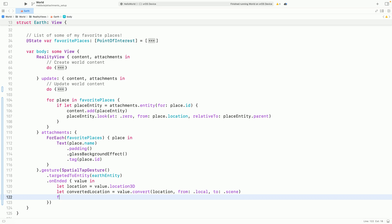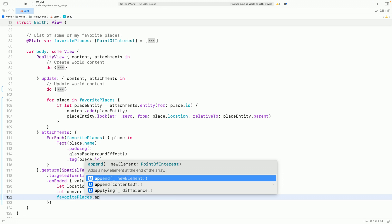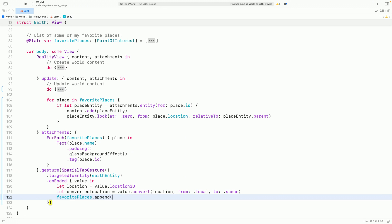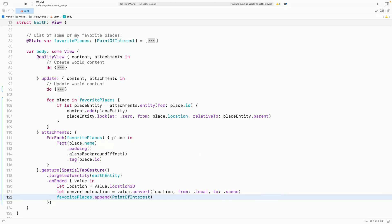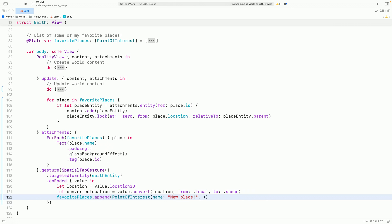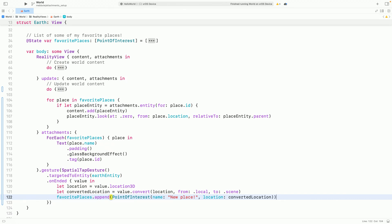Finally, I can add the data for the new place using the location we just calculated. I'll also scale up the location just a tad so that the labels float slightly above the Earth's surface.